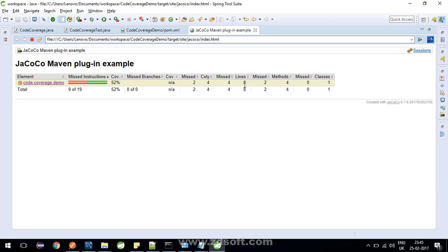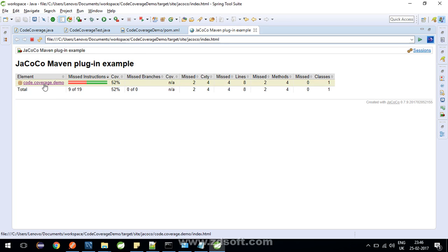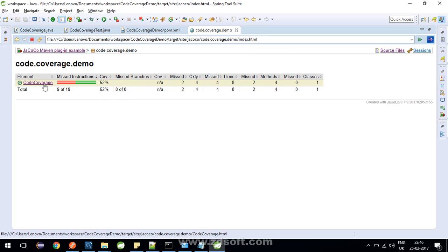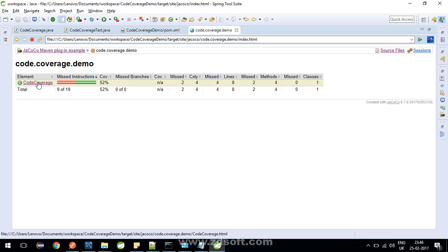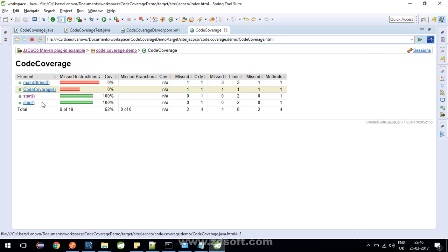The total number of lines in our class is 8 and out of which 4 are missed. Right now our package is containing only 1 class. The complexity 4 out of which 2 are missed. Since I said there are no branches, any missed instructions, the coverage is 52%. So let's click here and go inside. Inside our demo package we have only one class, so it's only a single element here.